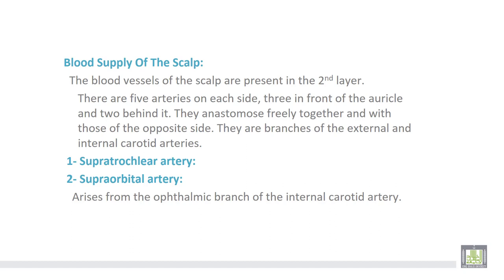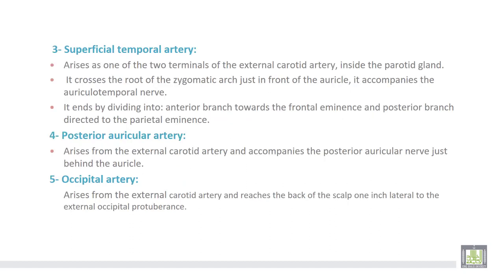Number one, the supratrochlear artery, and number two, the supraorbital artery — both arise from the ophthalmic branch of the internal carotid artery.